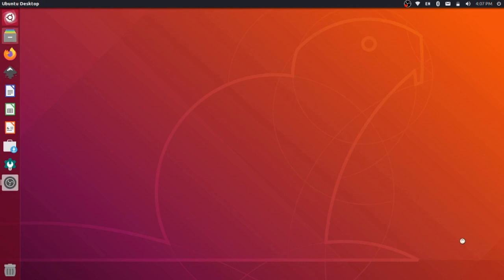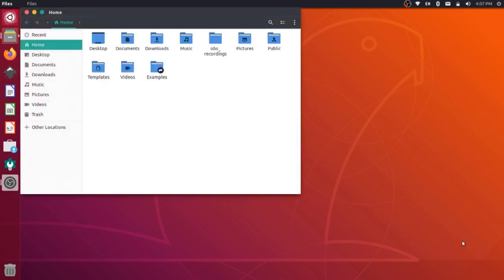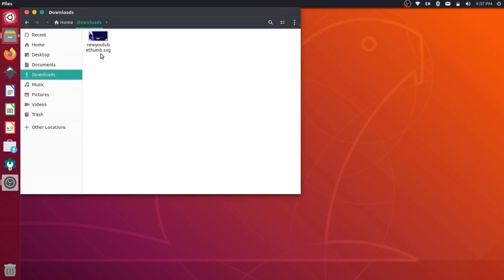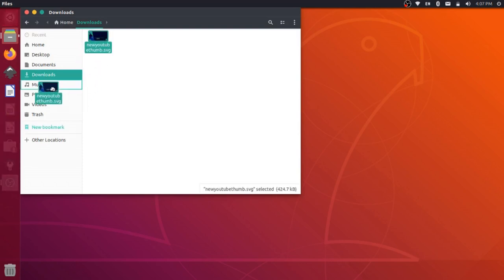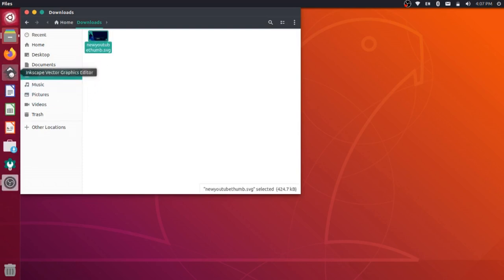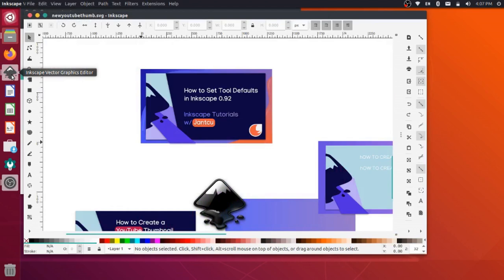So I'm going to start by just opening up my file browser here, and then I'm going to go to my downloads, and I have this thumbnail here. So this is the thumbnail that we use on the Janku channel for our Inkscape tutorials. I'm going to grab this and I'll just drag it over into Inkscape. That'll open up the file here.